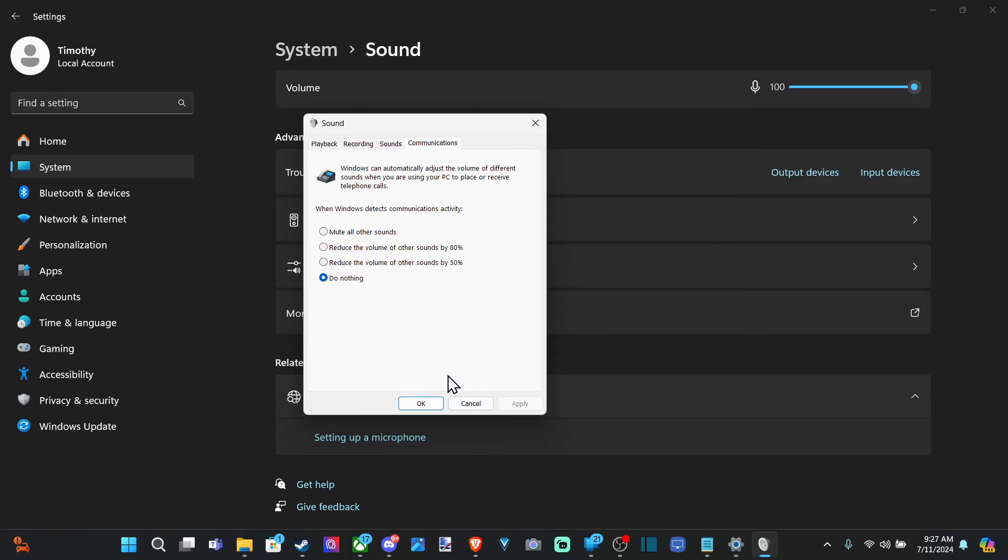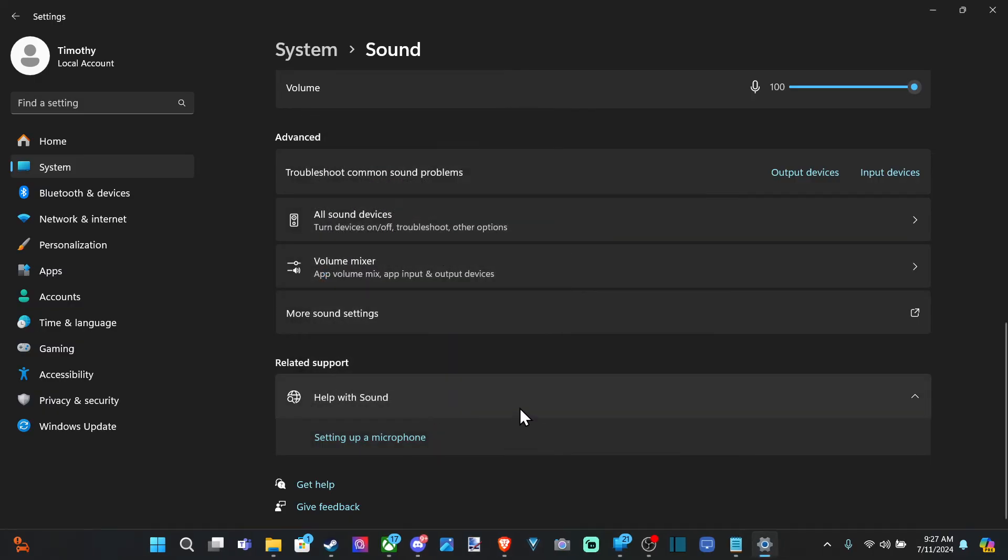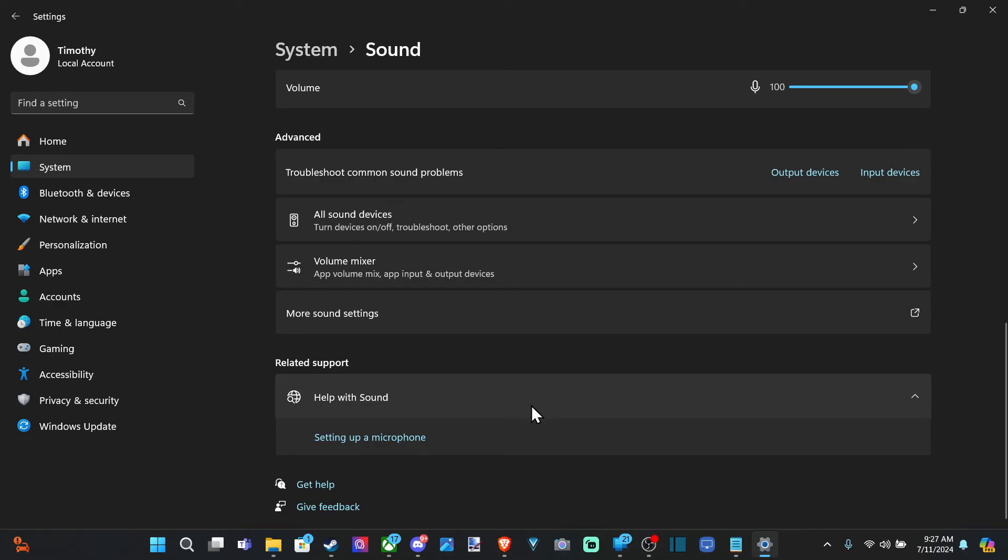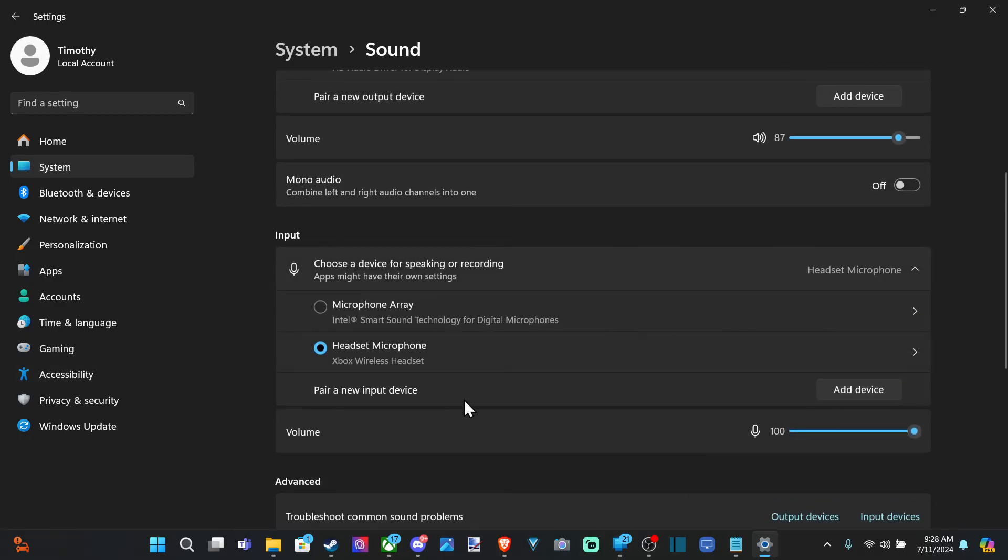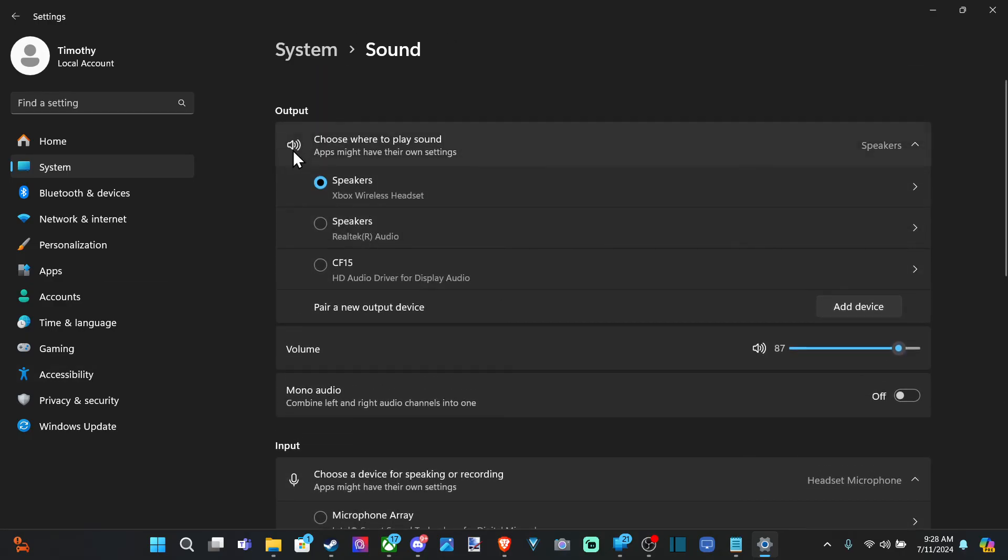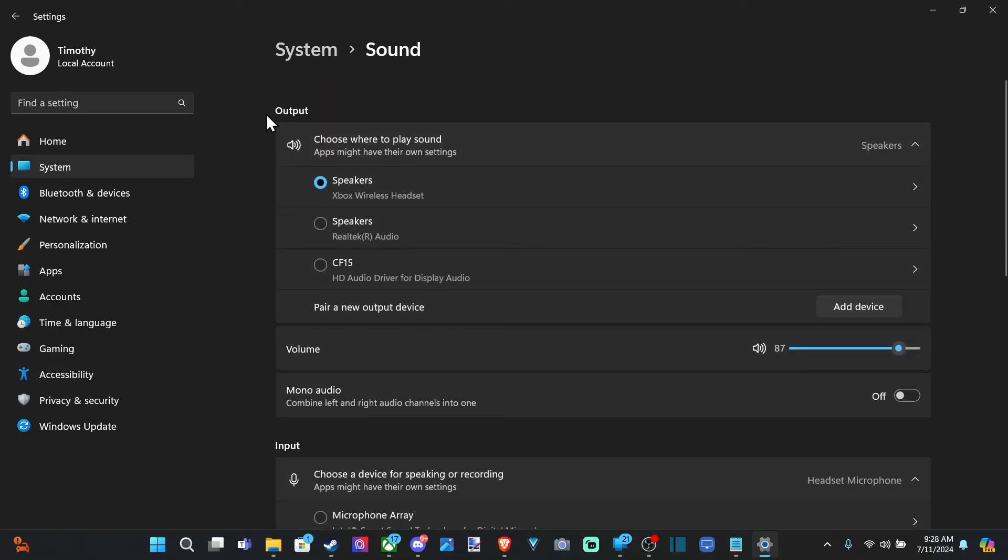So most of the time I just use the volume mixer in Discord, and I'm just able to adjust the sound appropriately.